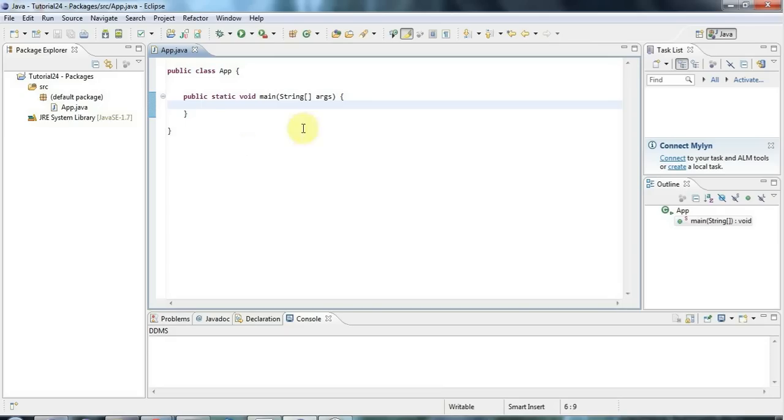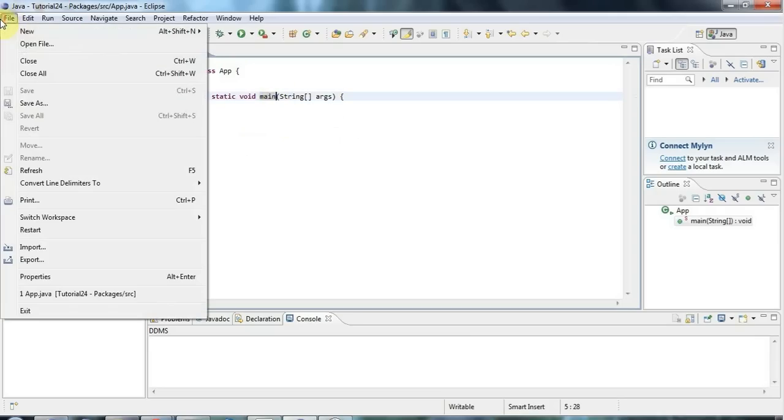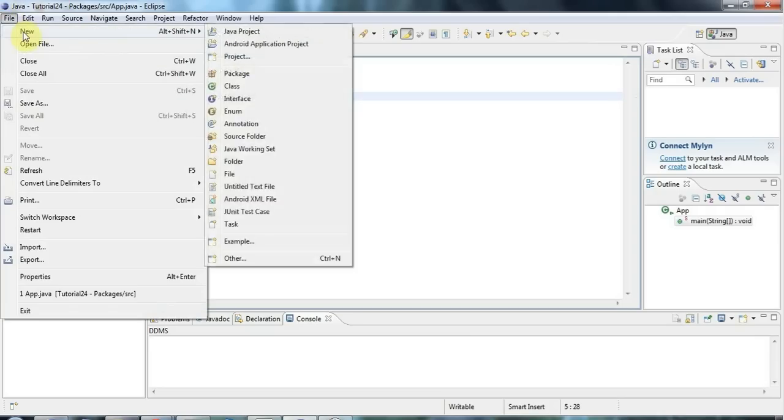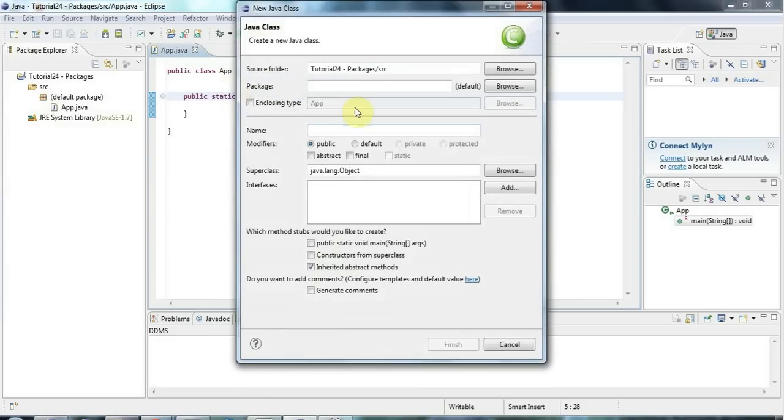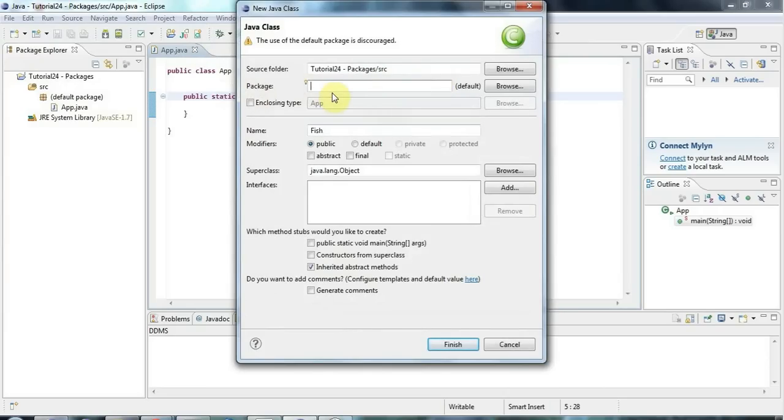So let's take a look at an example here. I've got Eclipse running and I've got my main method here as usual. I'm going to go to file new class and I'm going to create a class called fish. And up here you see I can specify a package.